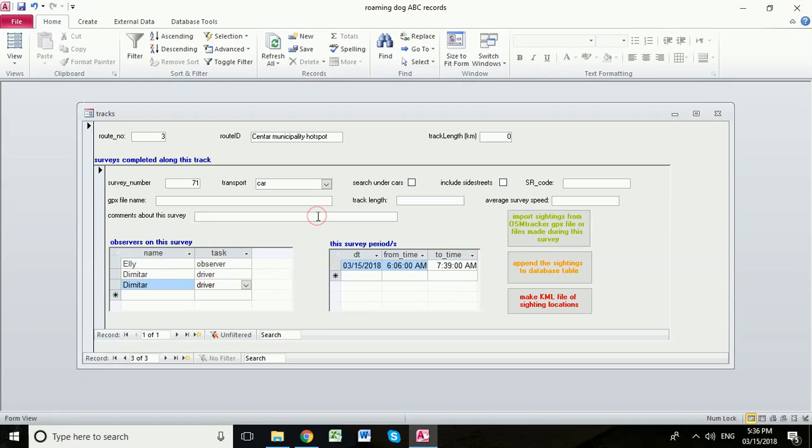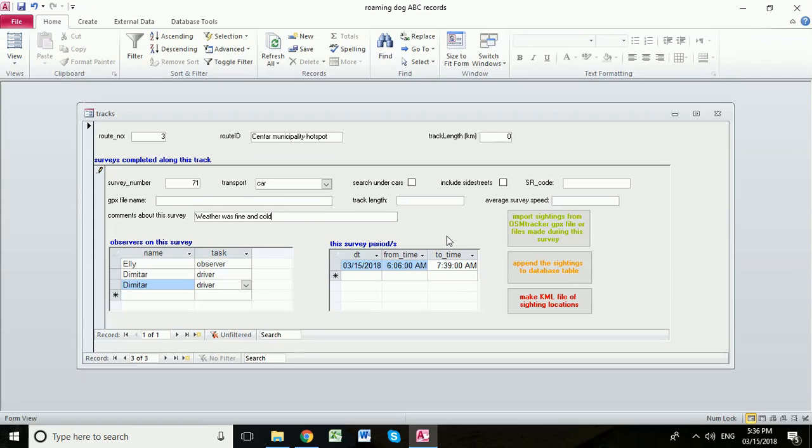We're also going to note in here that weather was fine and cold. We might need to know about that later on in many years to come when we look back at our survey data. So our process is as follows. First of all we click the green button import sightings from OSM tracker GPX file or files made during this survey.